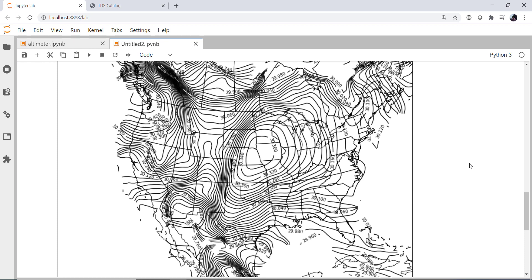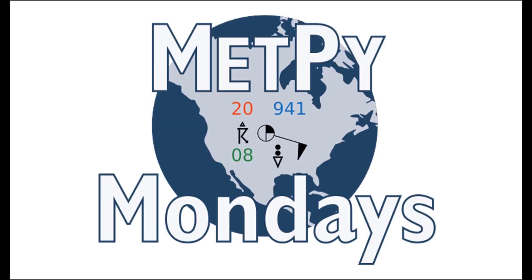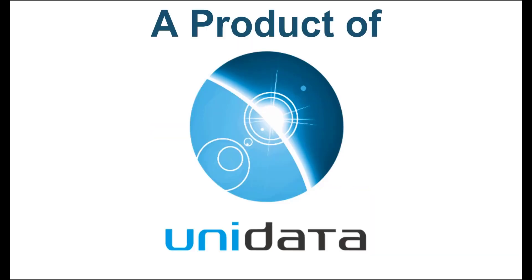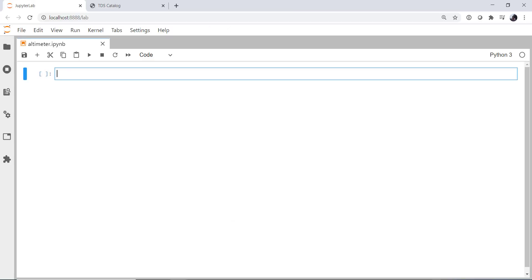This week, find out how to take point data from METARs, grid it, and make contour plots like this one. Welcome to another MetPy Monday. Hello, I'm John Lehman, a software engineer for Unidata.